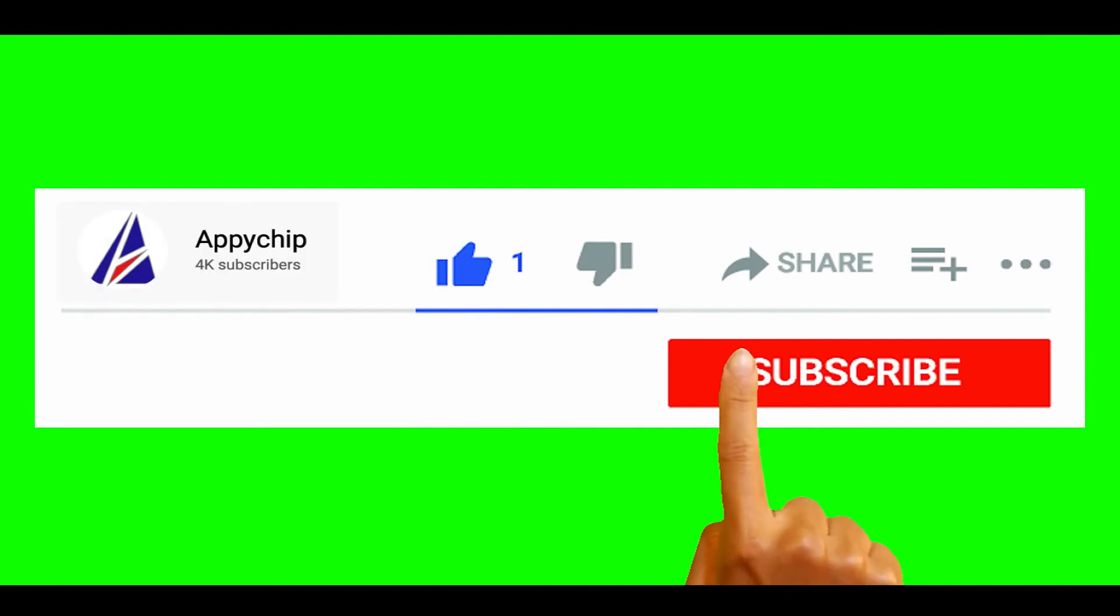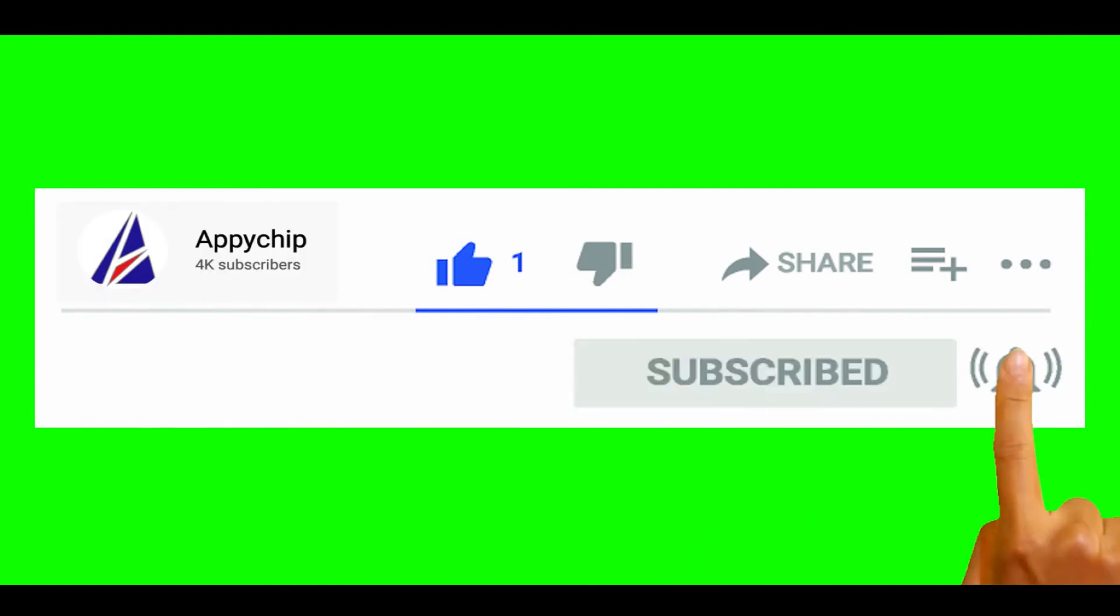So do subscribe to our channel, as we have tutorials for installation of over 9,000 programs on Mac, which will come handy. If you need to install other apps on Mac in future, chances are that we have got it covered already.